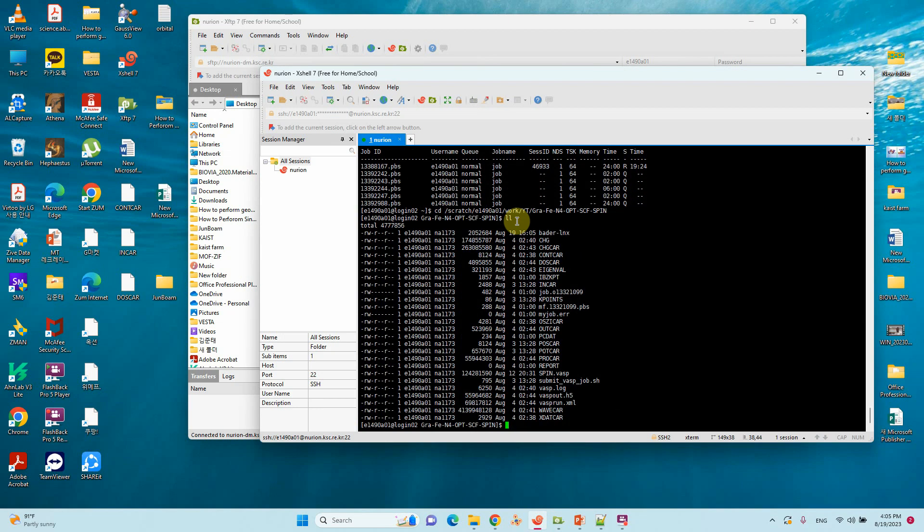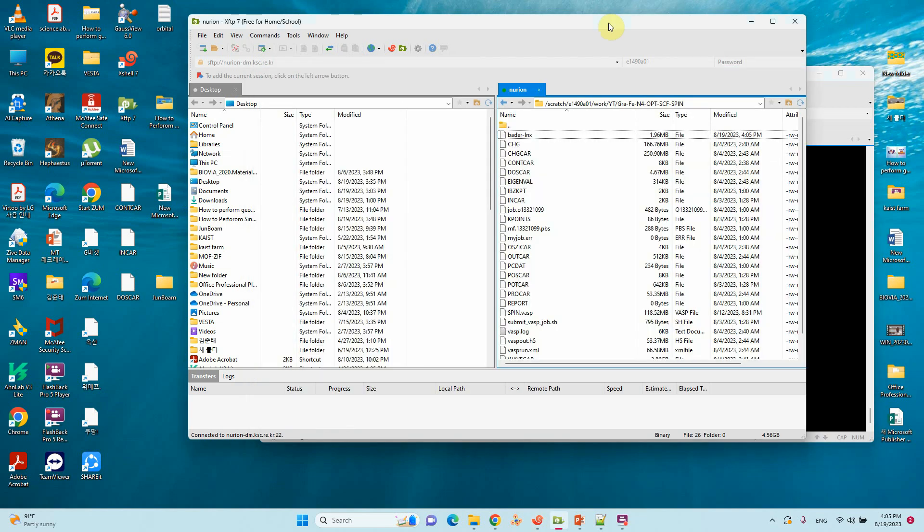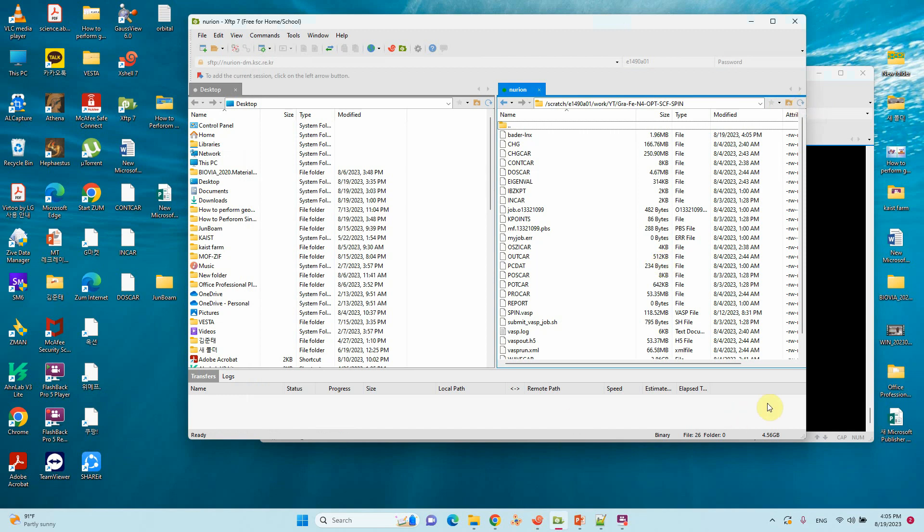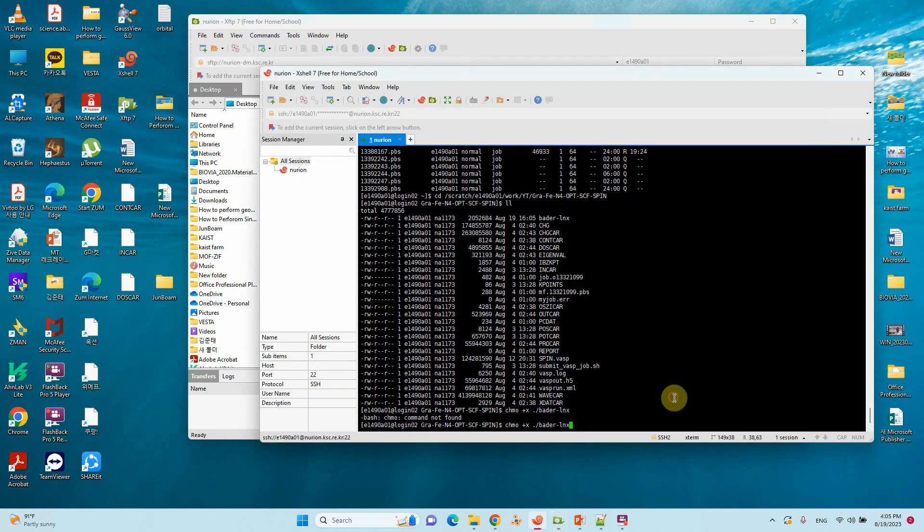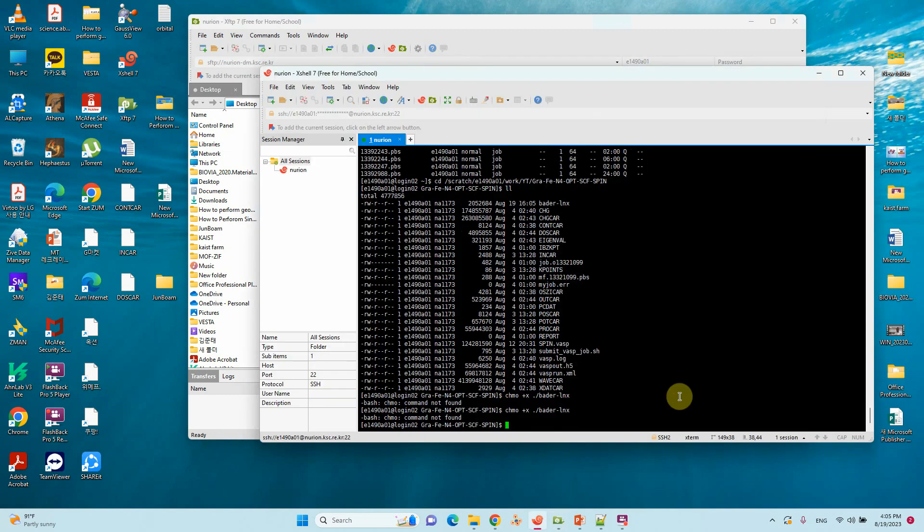Then you can see your bader.lnx file. First run chmod. I think this is wrong, chmod, ok sorry.